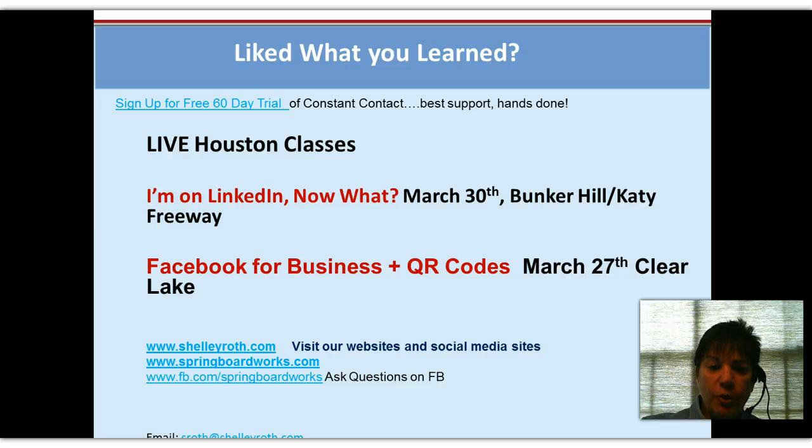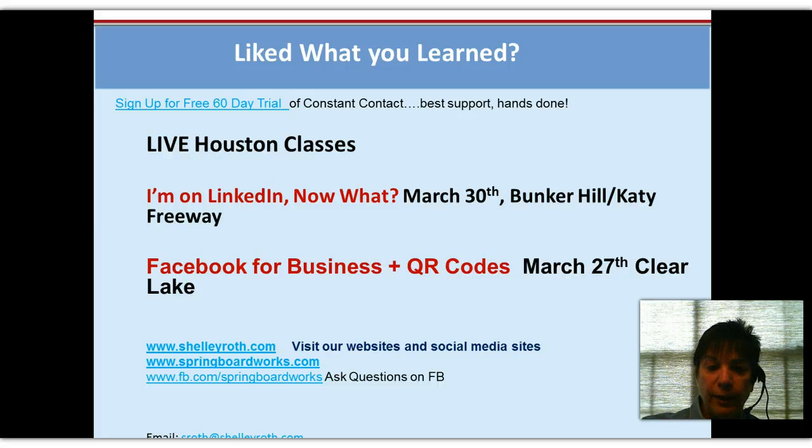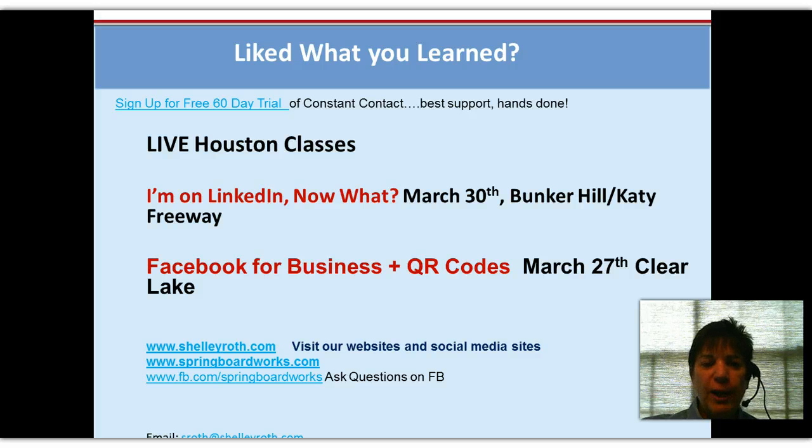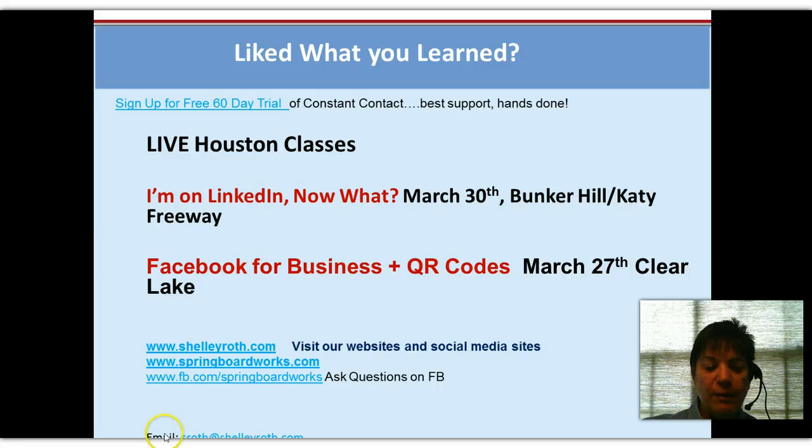Coming up in Houston, March 30th, I'm on LinkedIn Now What? As well as Facebook for QR codes down in Clear Lake. Give me a shout if you want to learn any of that. Thank you so much for your attention. And have an absolutely fabulous weekend.